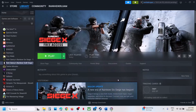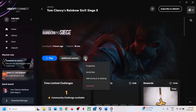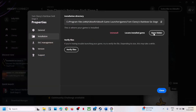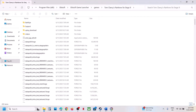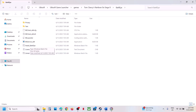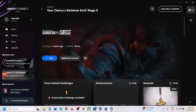If you have the game on Ubisoft Connect, go to the game, click Settings, click Properties, go to Installation, click Open Folder, then open the BattlEye folder. Do the same thing: uninstall as Administrator, reinstall as Administrator, and then check.